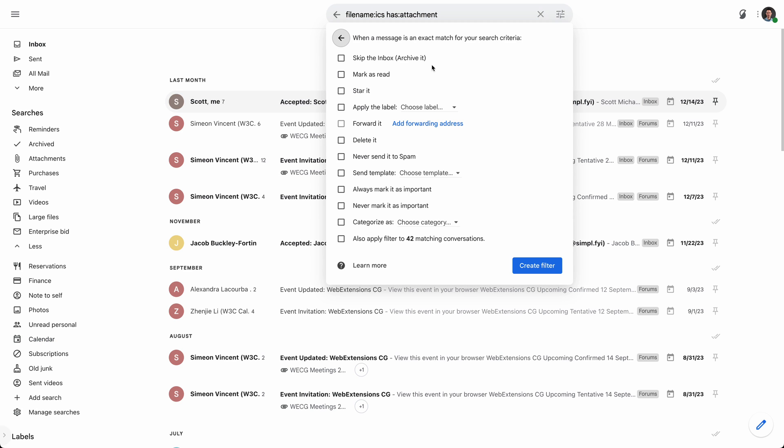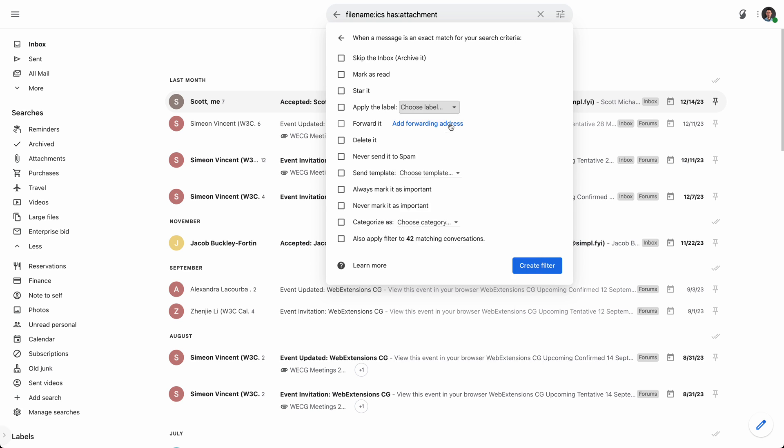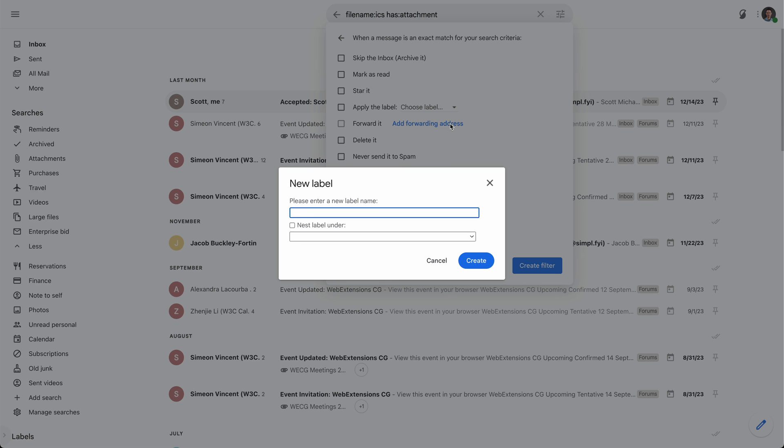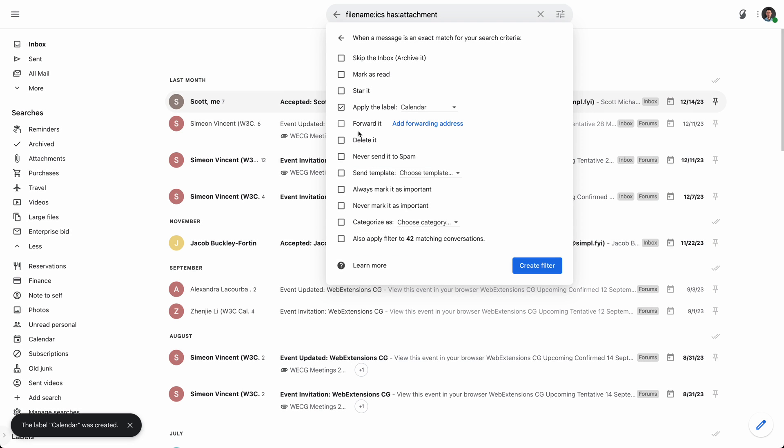I'm going to create a filter for that. And then I'm going to do a few things on this screen. So when a message is a match for my search criteria, well, number one, I want to create a label. I want to apply a label. I'm going to go ahead and create a new label. I'll call it calendar.